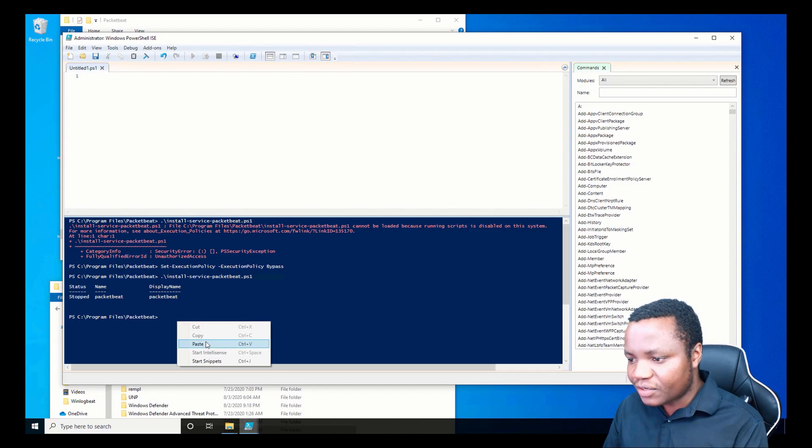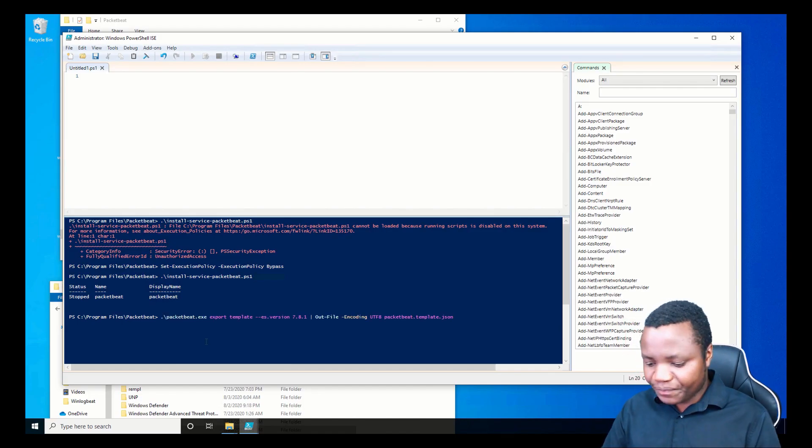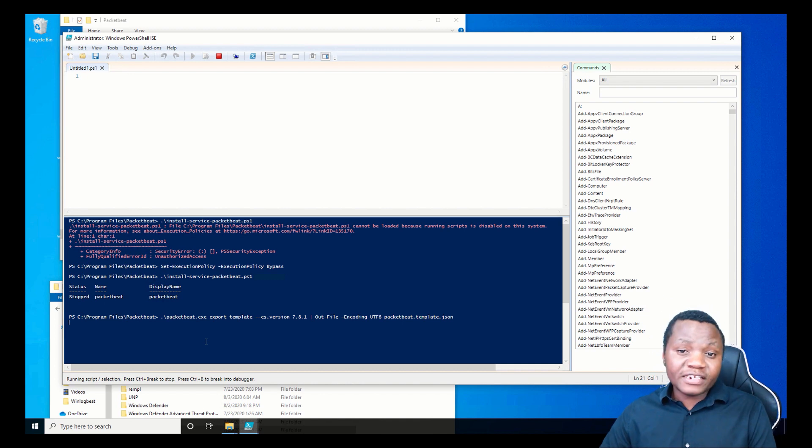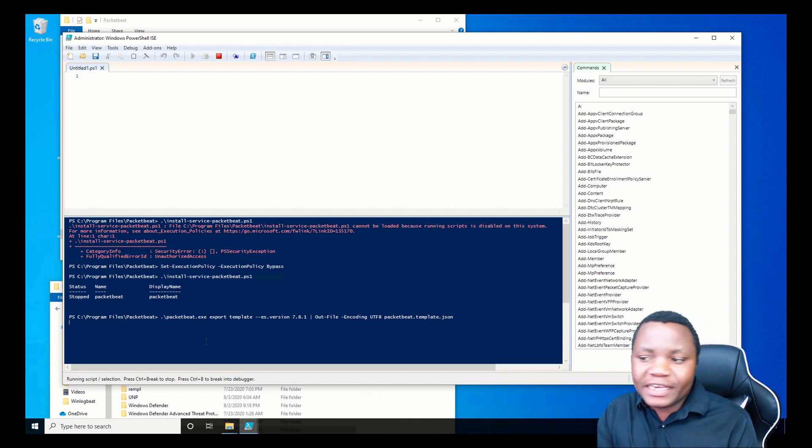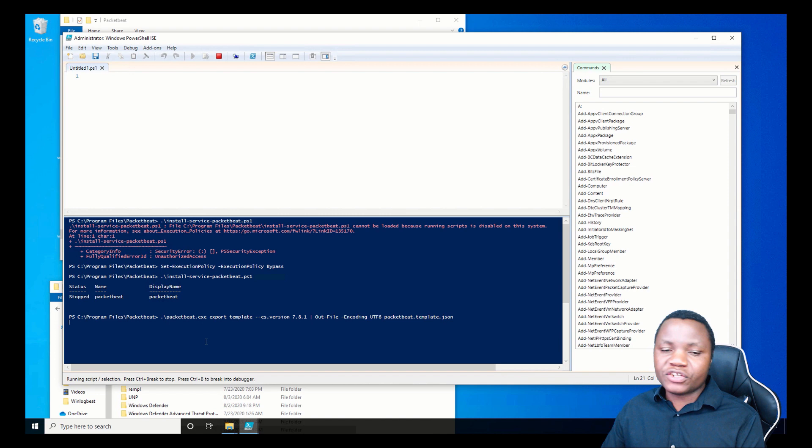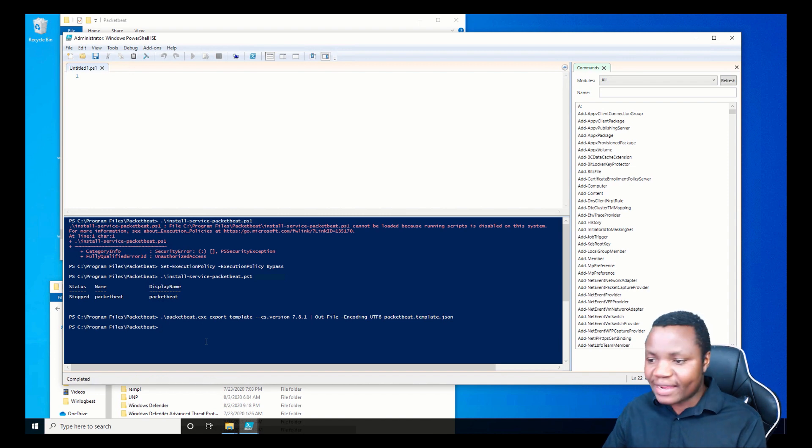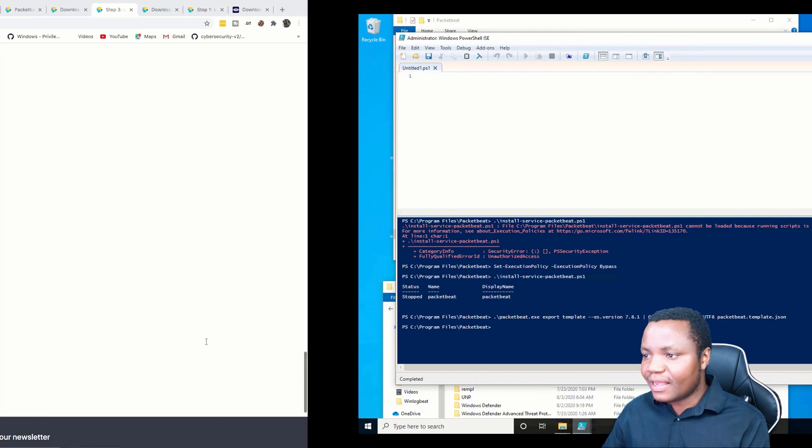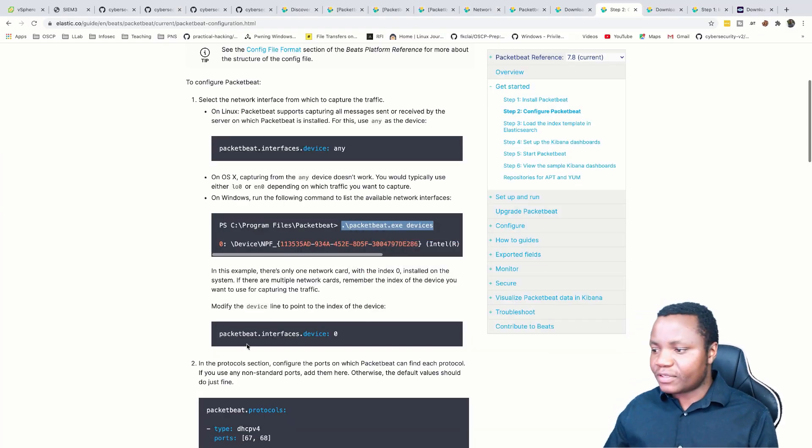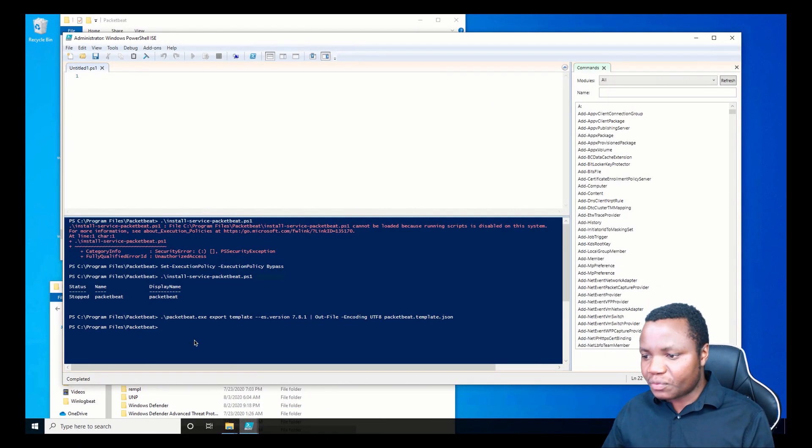Before we start the service, I think we have one more thing that we need to do here. Another part: if you have multiple interfaces, you want to come and make sure that you set it to the right interface. Let's identify our interface because I don't want to miss that.